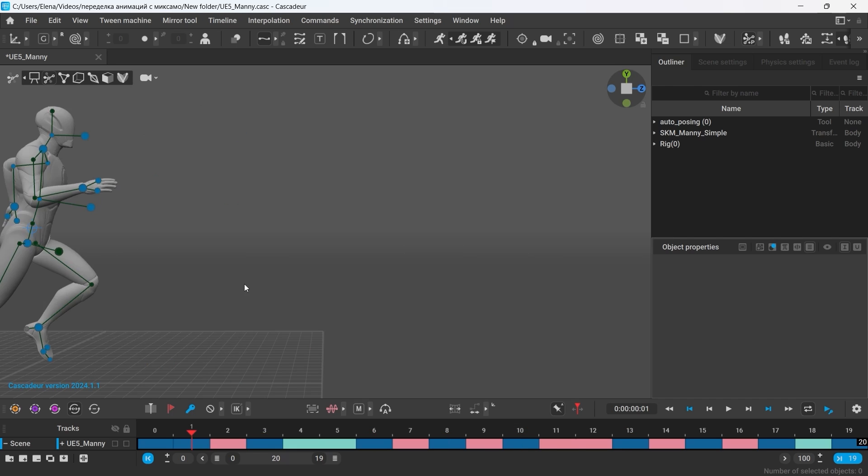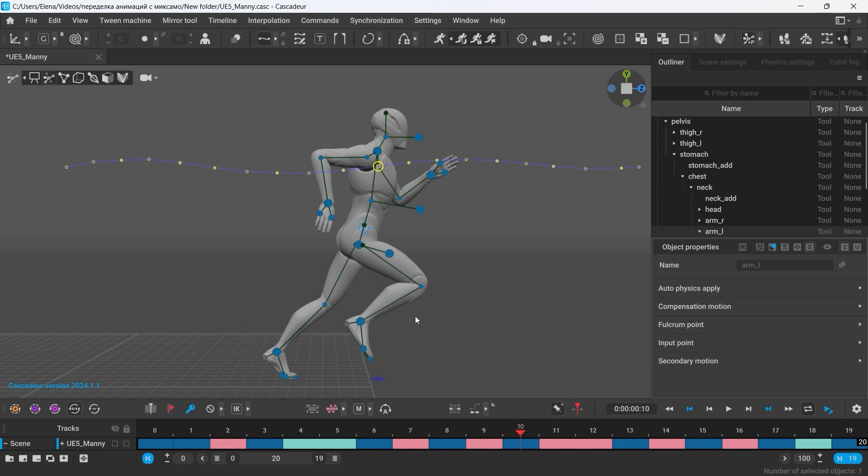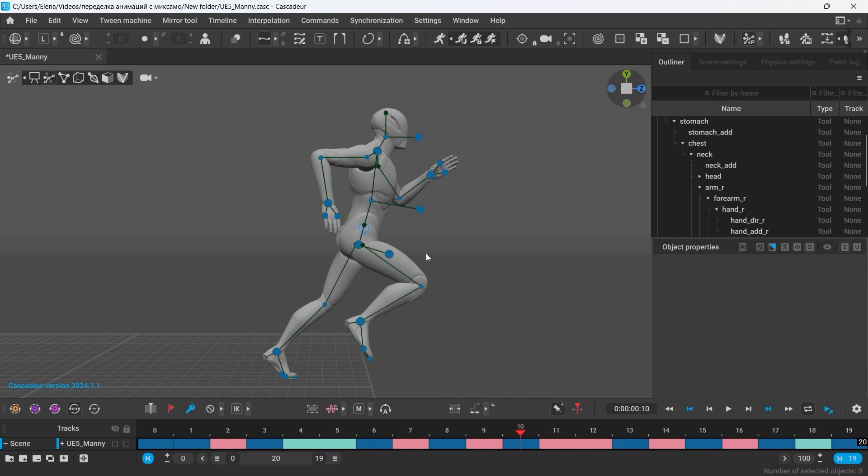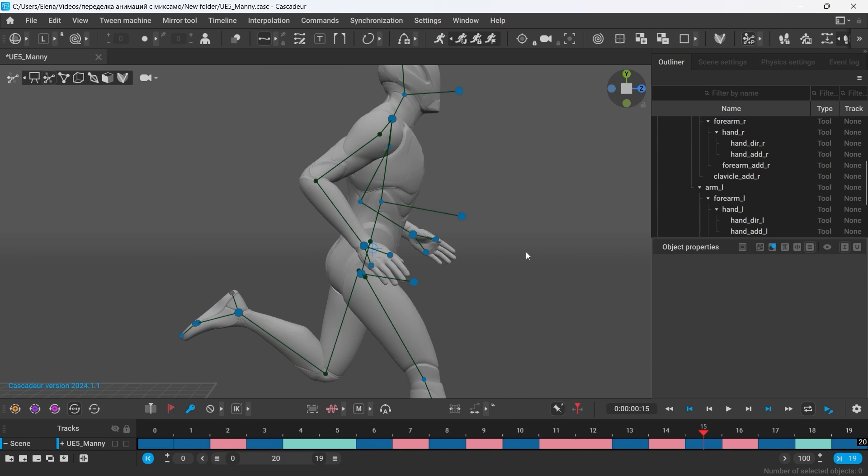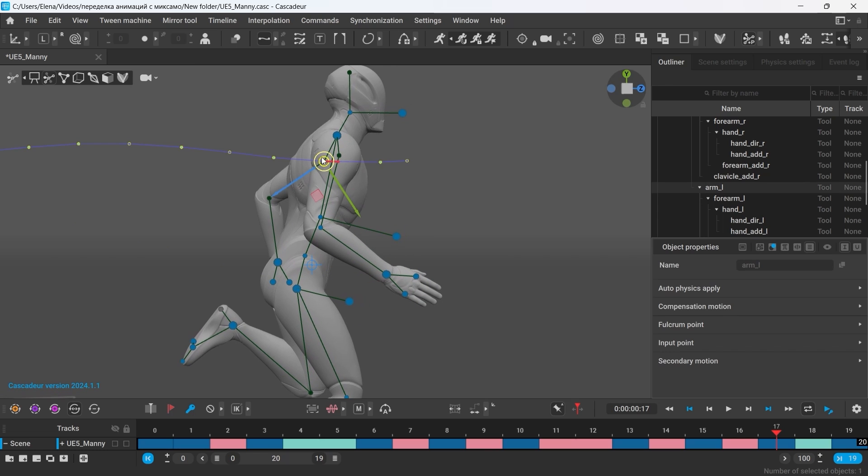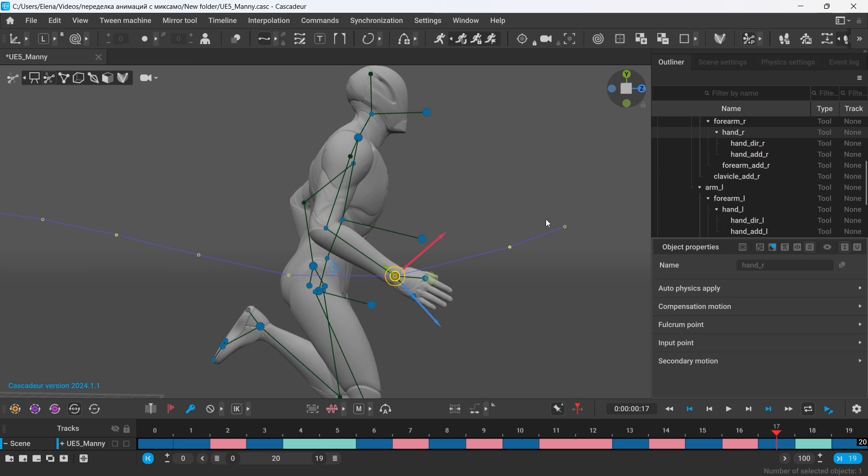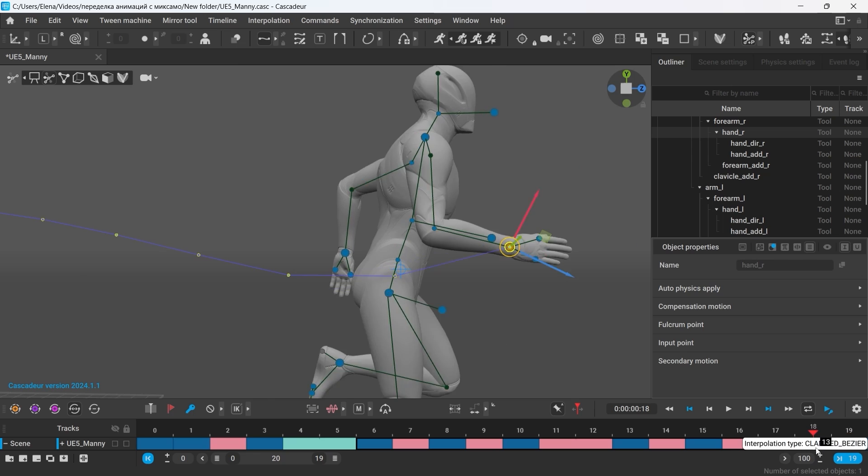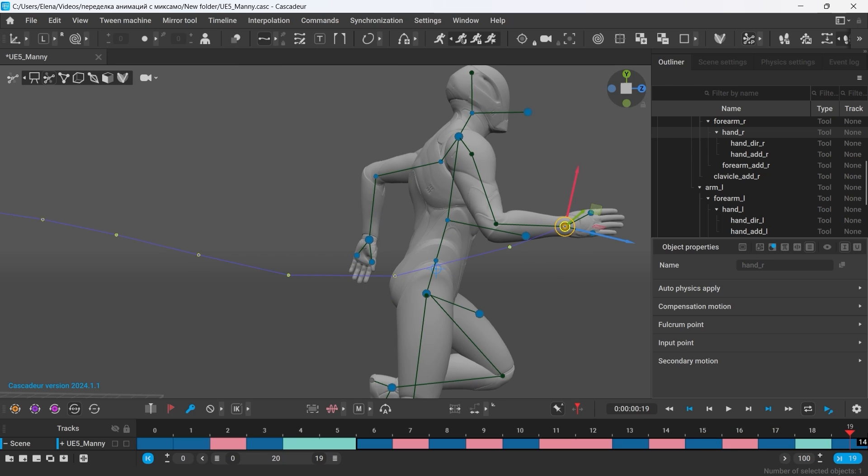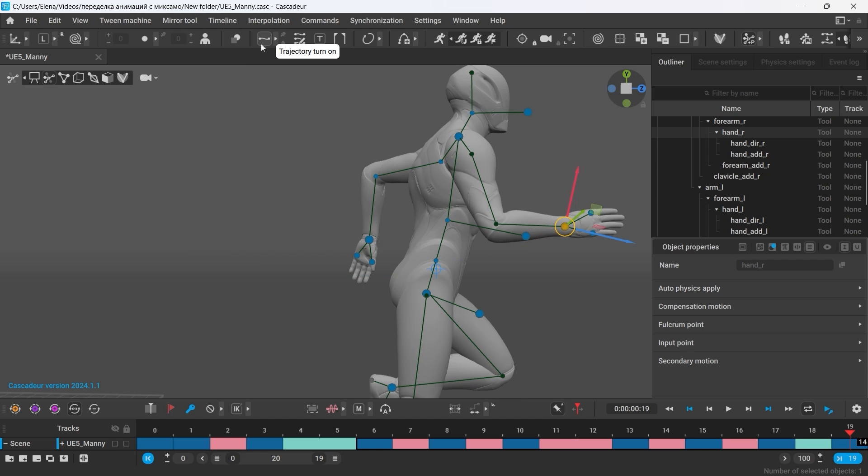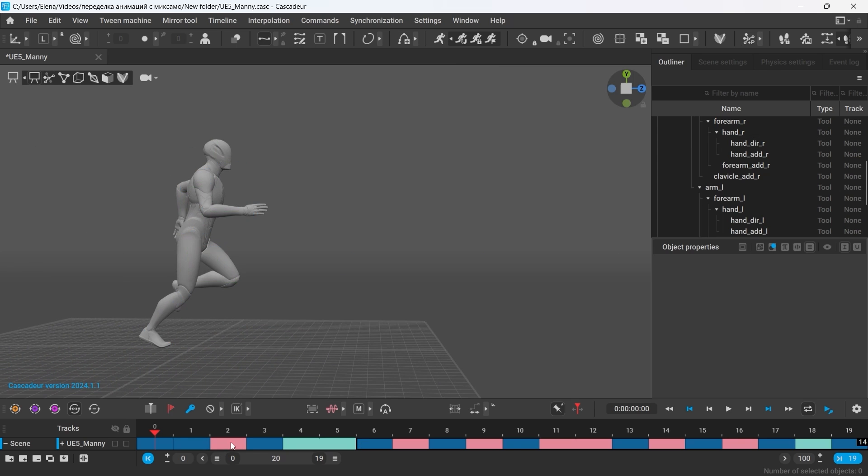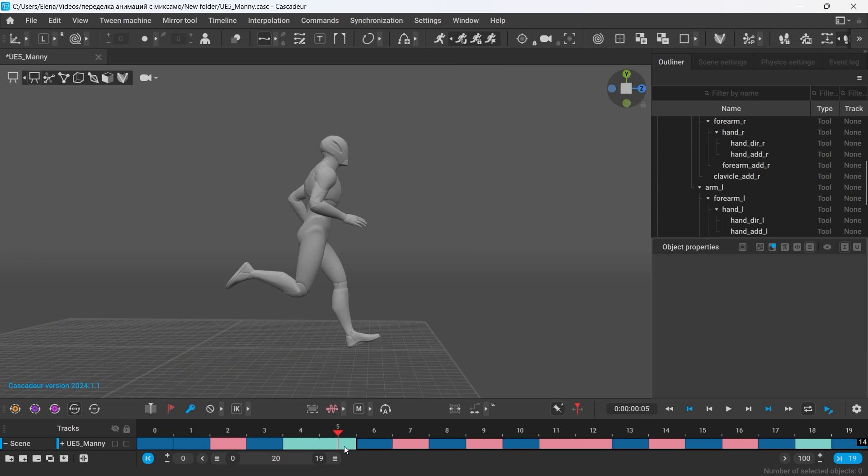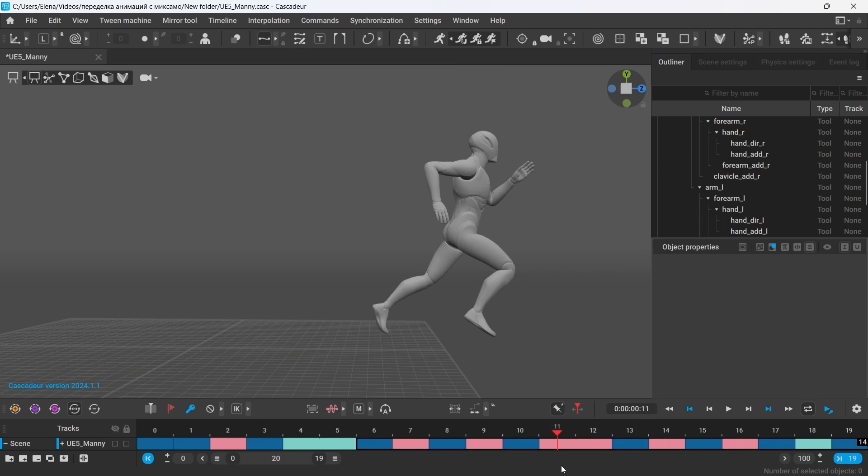So let's quickly run through the keyframes and fix the poses. It might as well be helpful to have trajectories displayed for the selected points. So make sure you select the interval on the timeline and enable the display of the trajectories. This animation here did not require a lot of work.